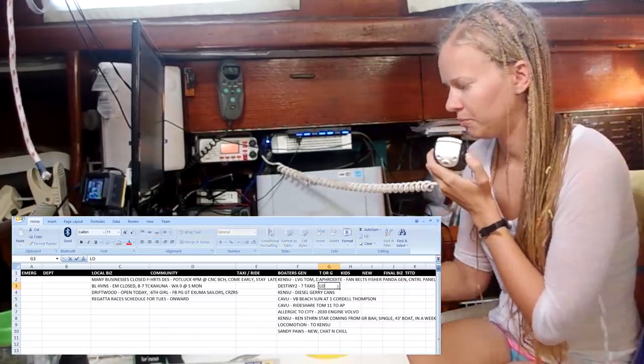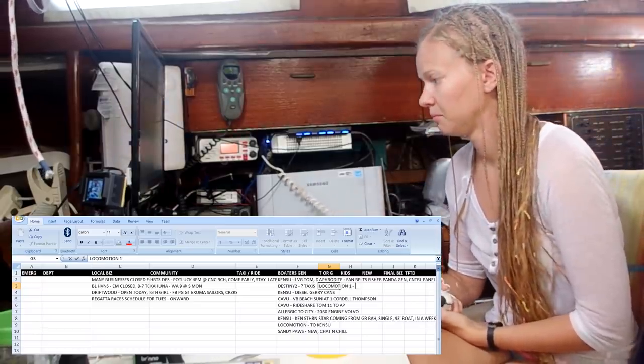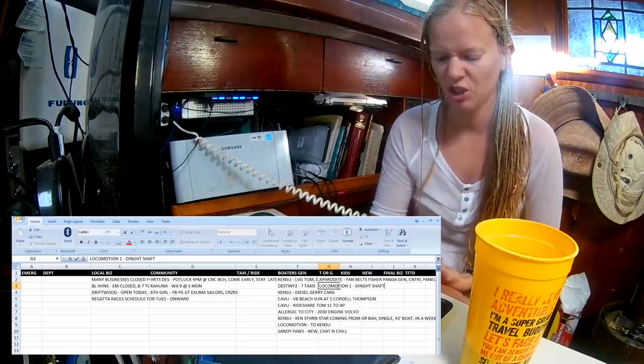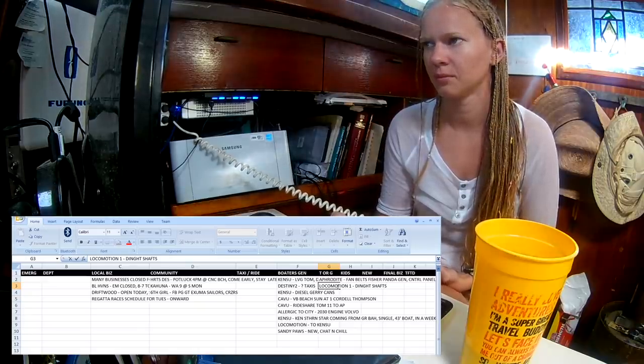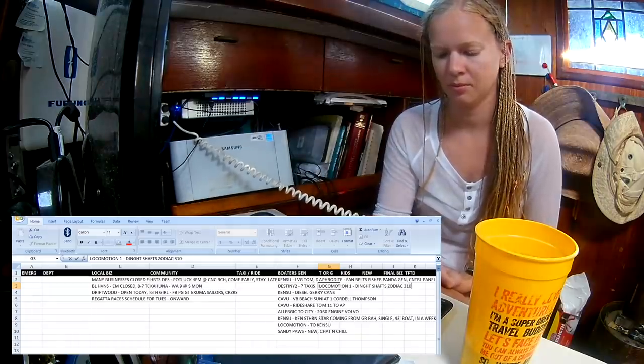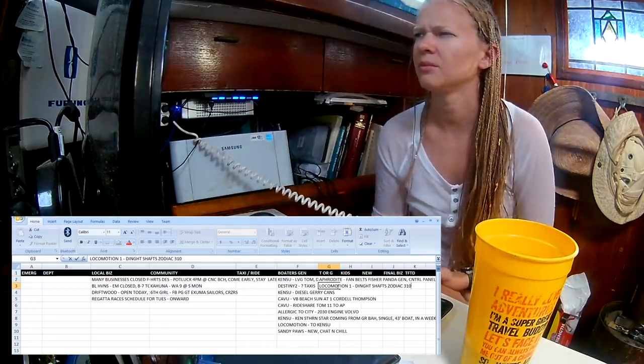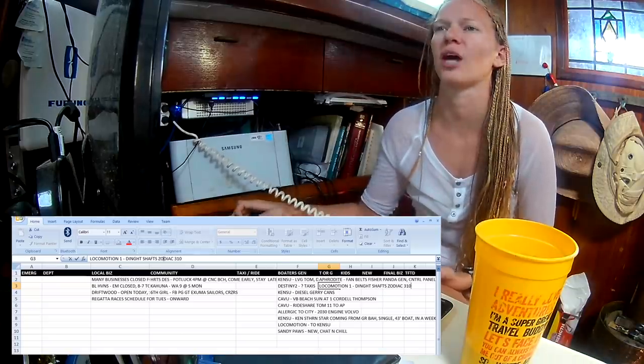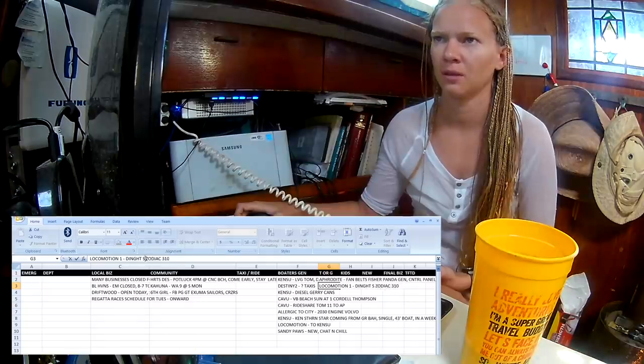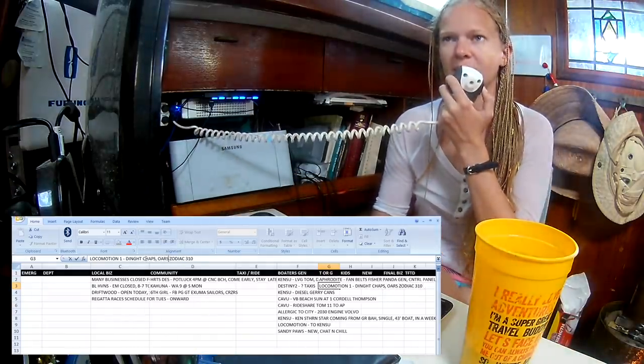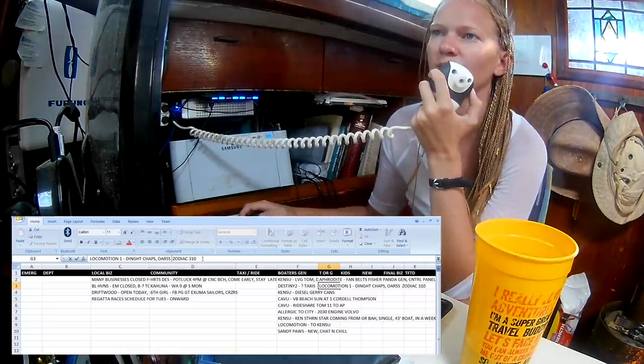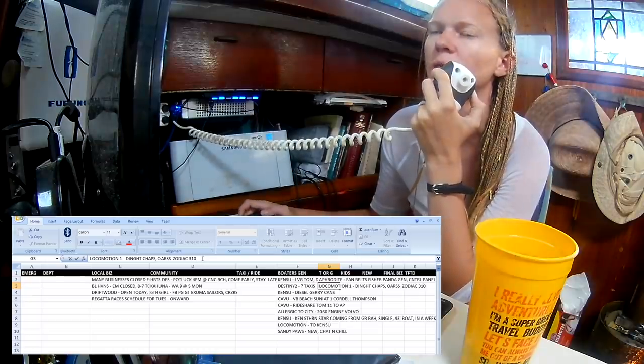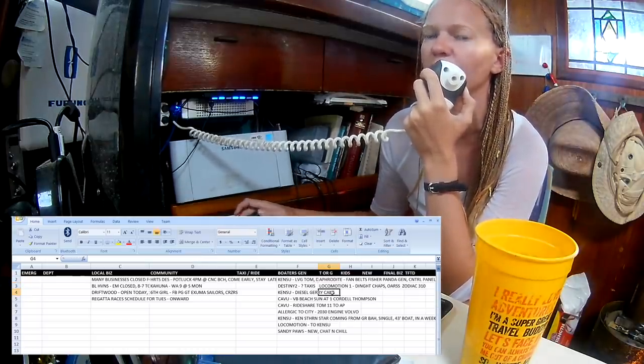Any other trade or giveaway today? Locomotion 1. Yeah, I have a pair of dinghy chaps that I replaced on my dinghy. It fits Zodiac 310. It's still good, a little bit ratty, but it's still in good shape. Also, I have a set of dinghy oars if somebody's interested. Locomotion has a set of dinghy chaps that fit a Zodiac 310 and a set of dinghy oars.